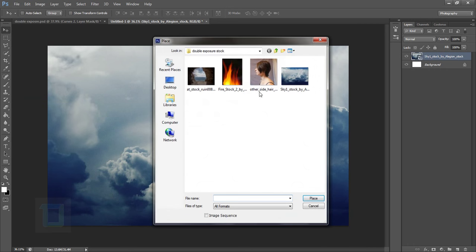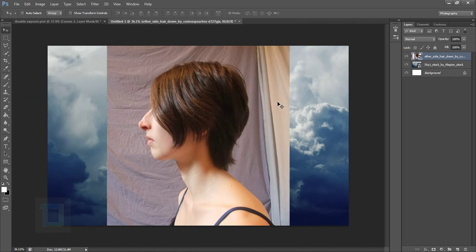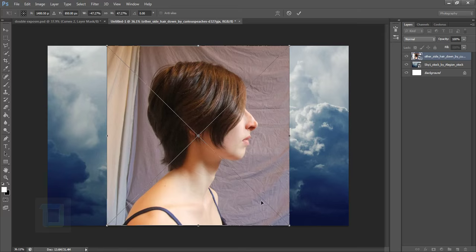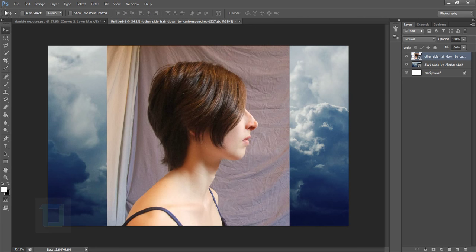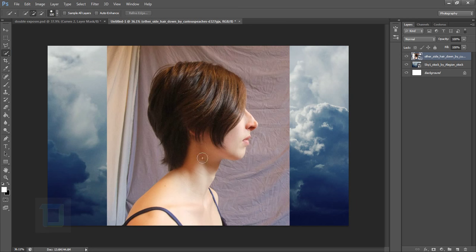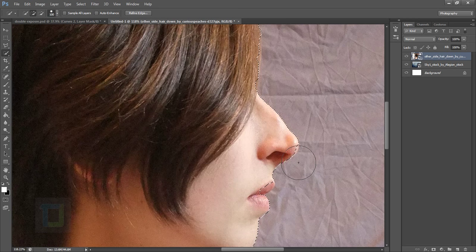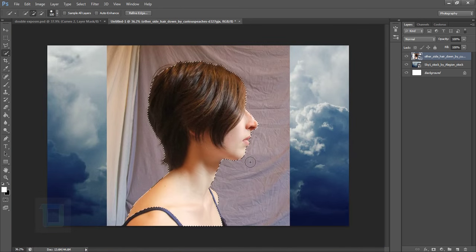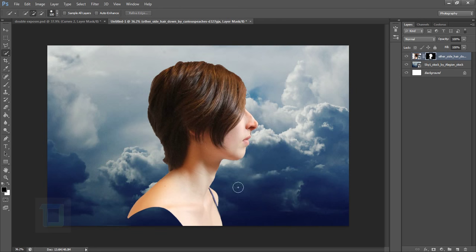Now go to File and place the model. Hit Enter. We need to flip her, so press Ctrl+T, right-click, and flip her horizontally so she is looking the other way. Hit Enter to confirm. Now go to your selection tools and select the Quick Selection tool — I would recommend using the Pen tool, but Quick Selection might do the trick. Make a selection of her. It doesn't have to be super accurate since we are just going to use the outline. Then apply the layer mask so you have a cutout of her body.